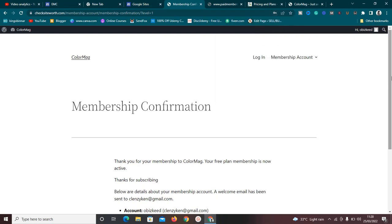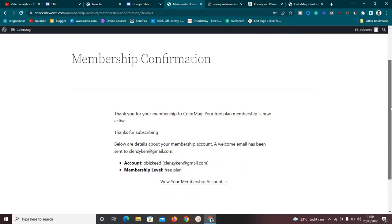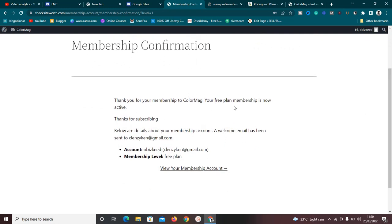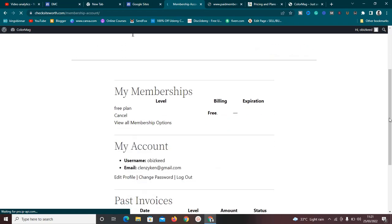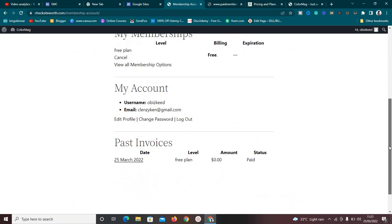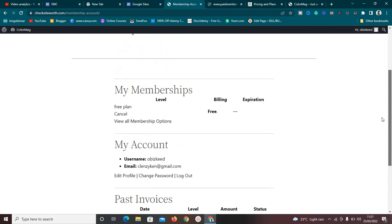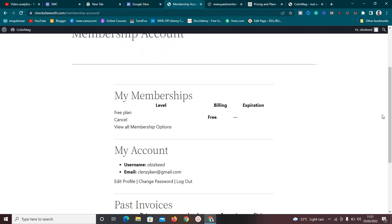After submitting, it says 'Thank you for your membership' — confirming the site name and that the Free Plan is now active, along with the confirmation message 'Thanks for subscribing.' It shows membership account details and says a welcome email has been sent. Clicking through shows your membership account, invoices, and the plan you signed up for.